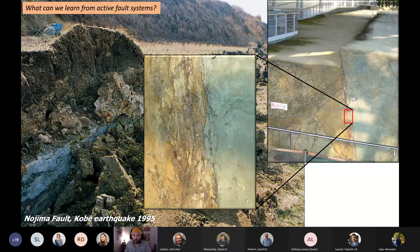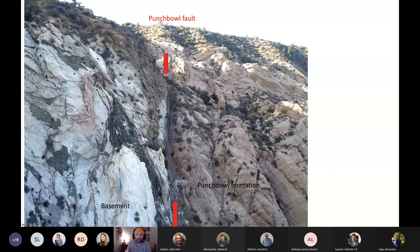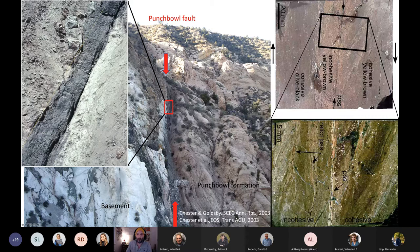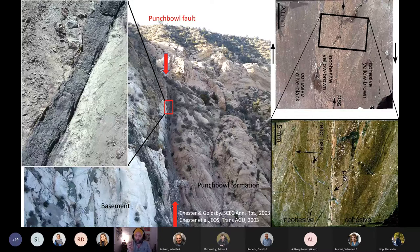Another example: the Punchbowl fault, a strand of the San Andreas. It's an inactive fault that's come up from depth, with about 44 kilometers of slip. You can see a localized zone — the Punchbowl Formation sandstone on the right, basement on the left. Zooming in, you can see about a 20-centimeter-wide zone of cataclasites — really high-strain rocks. And zooming in even closer, you can see what we call a principal slip zone: the zone where the majority of earthquake slip is thought to happen. In this case, it's a couple of millimeters. If you think about it, 44 kilometers of slip has mostly occurred seismically in stick-slip events within this really narrow slip core. That has big implications for frictional heating.